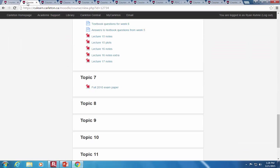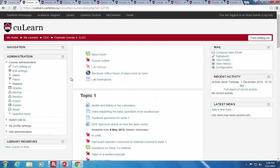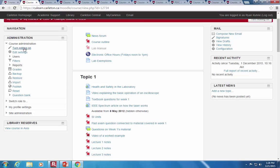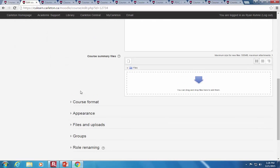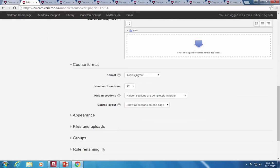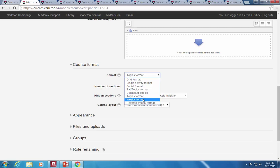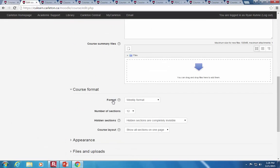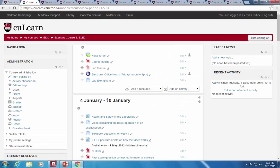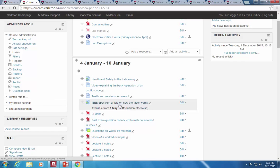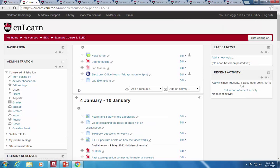Can you convert an existing linear course? Absolutely. Under edit settings for your course, there's a setting called course format. Right now it's a topics format — we could change it to a weekly format. Before it said topic one, topic two, topic three — now it automatically puts in the weeks for different courses. If you know you want a week-based course, it's very easy to change.